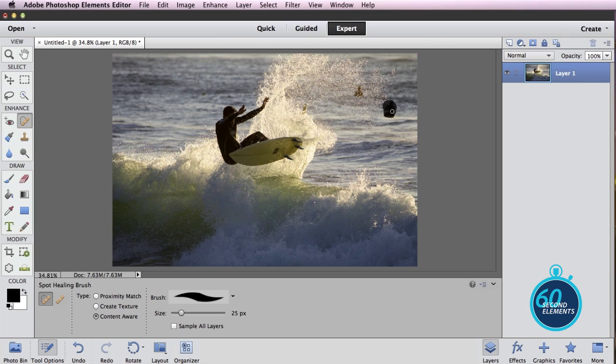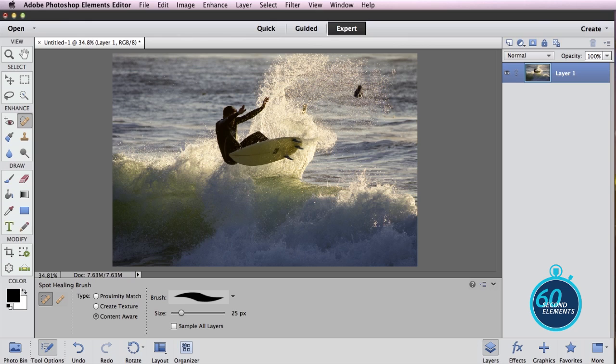In fact, over here on the right we can paint these guys too, and even when a guy is hidden behind drops of water in this surf splash, we can paint right over that guy and he's going to be healed out of the image.